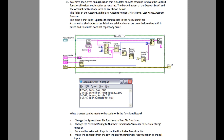The issue is that the subVI updates the first record in the accounts.txt file. Assume that the inputs to the subVI are valid and no errors occur before this subVI is called, and this subVI does not report any error. Looking at the requirement, the deposit functionality doesn't work properly. If you look into the accounts.txt file structure, it is referring to the fourth column.